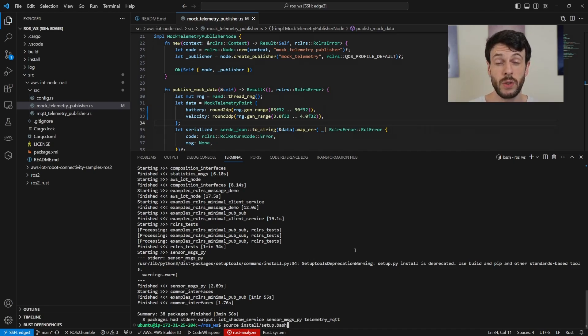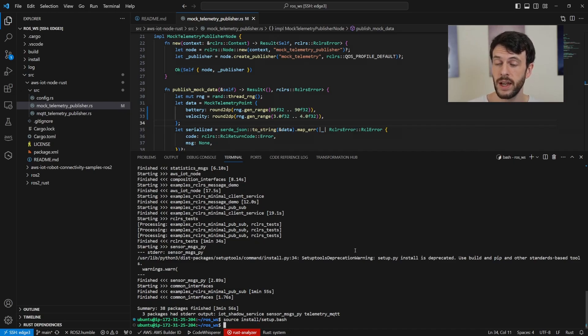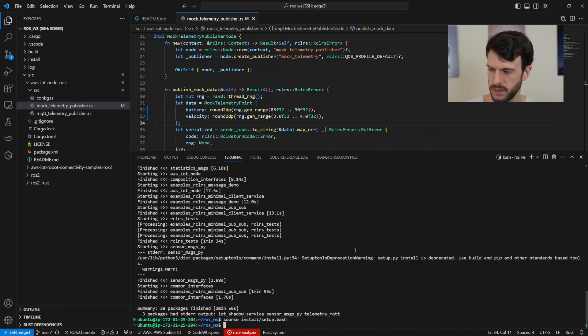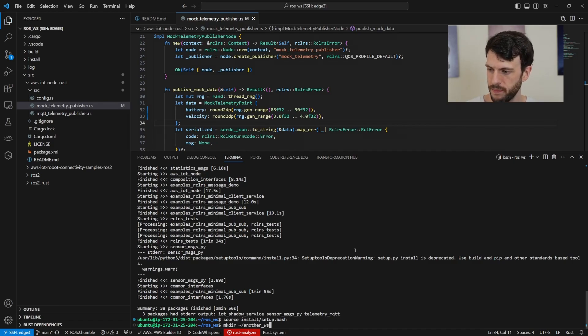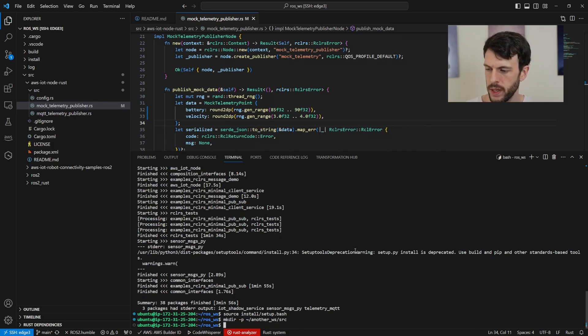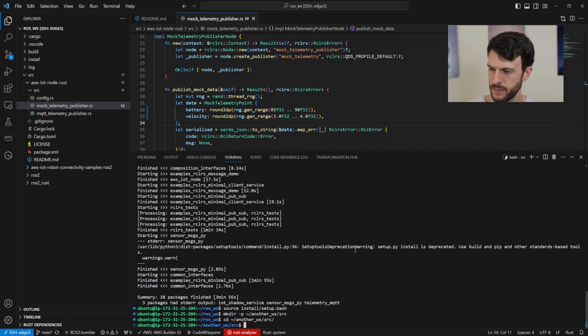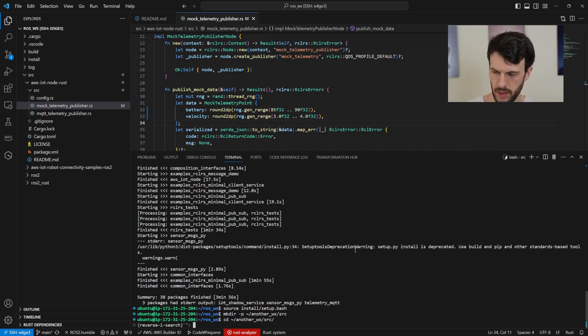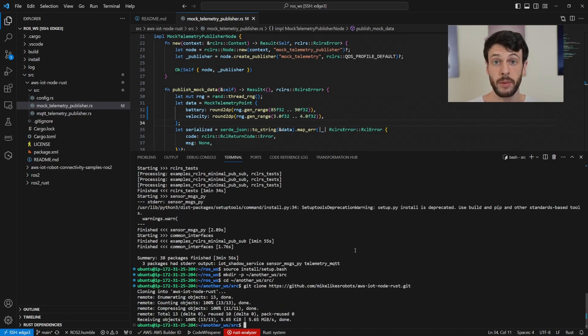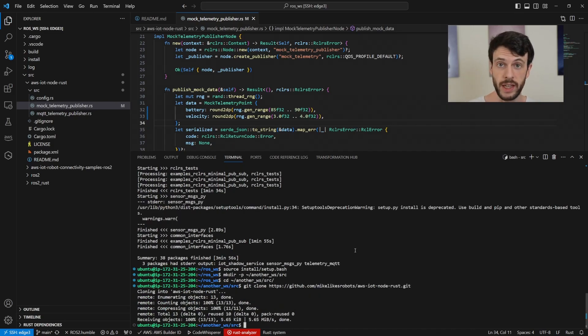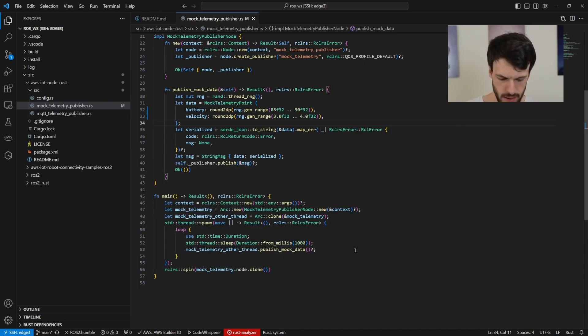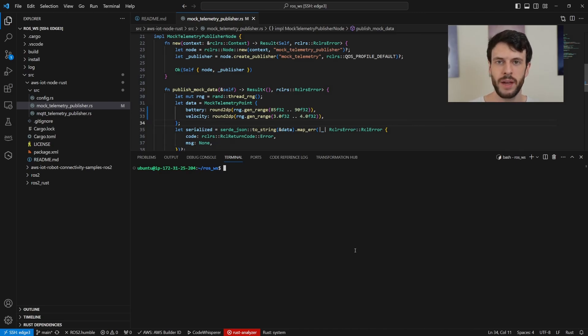First, we need to source our setup.bash, which we can do like that. And now all of our code is available to run. But if we want to have another workspace, let's create another workspace, like another workspace. We'll create the source directory, which means we need -p. And then if we jump into that, and then clone AWS IoT node Rust into that, we don't need anything else.